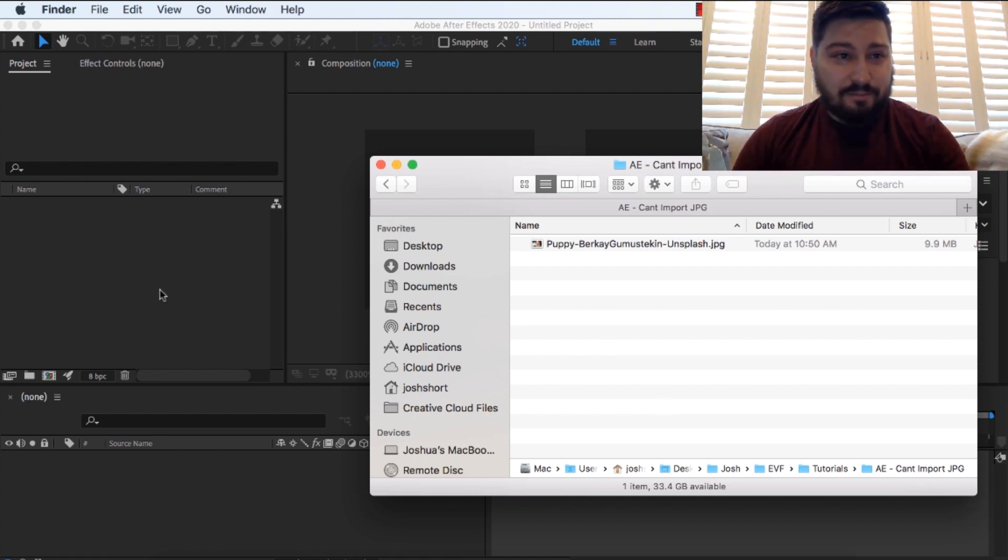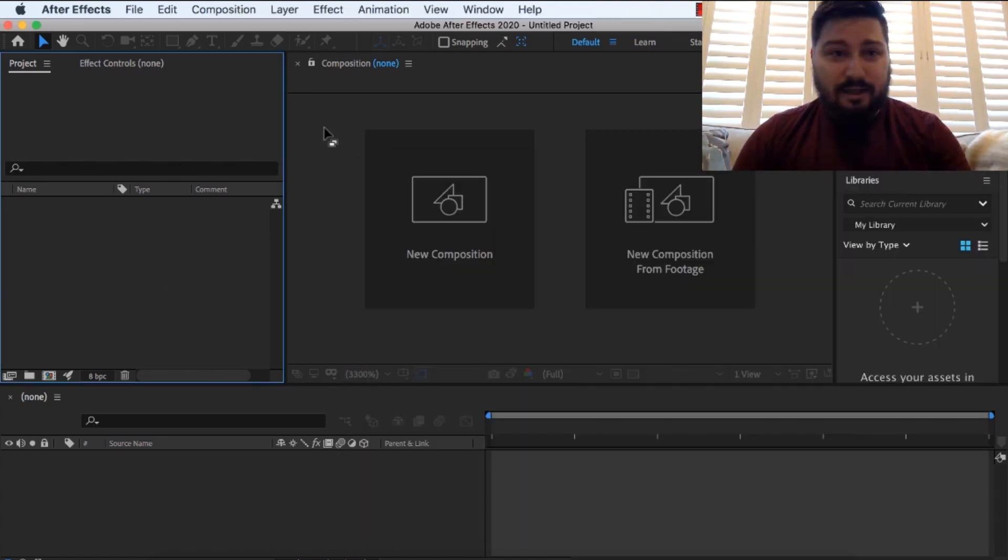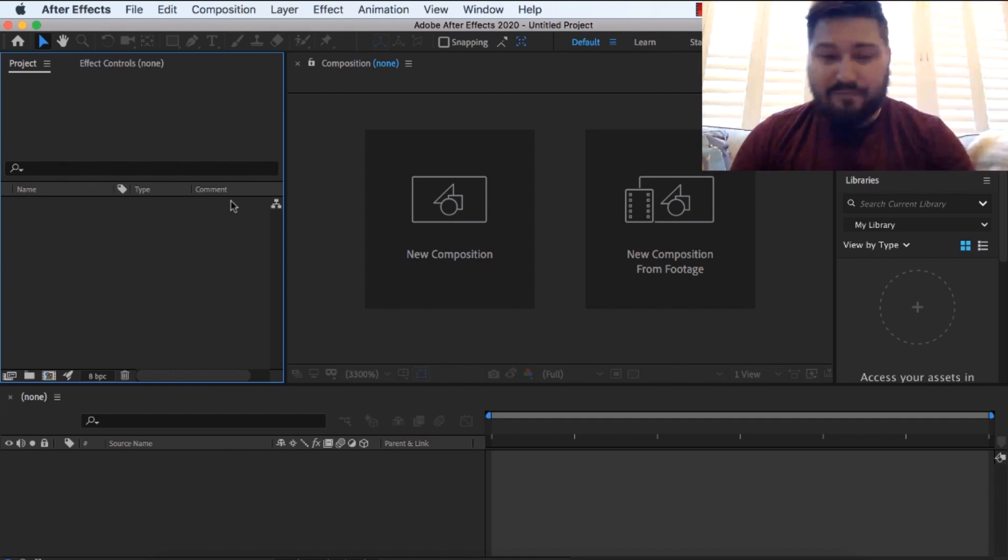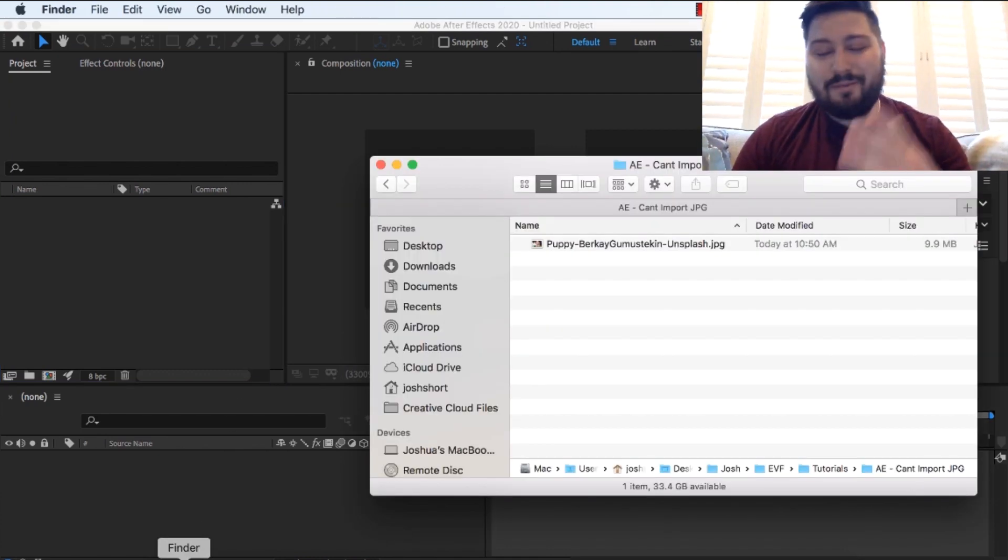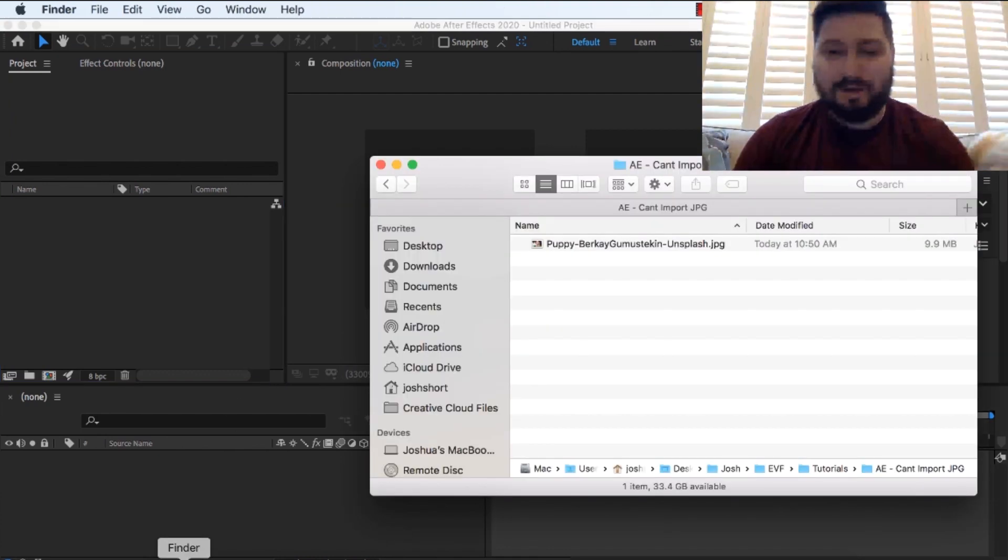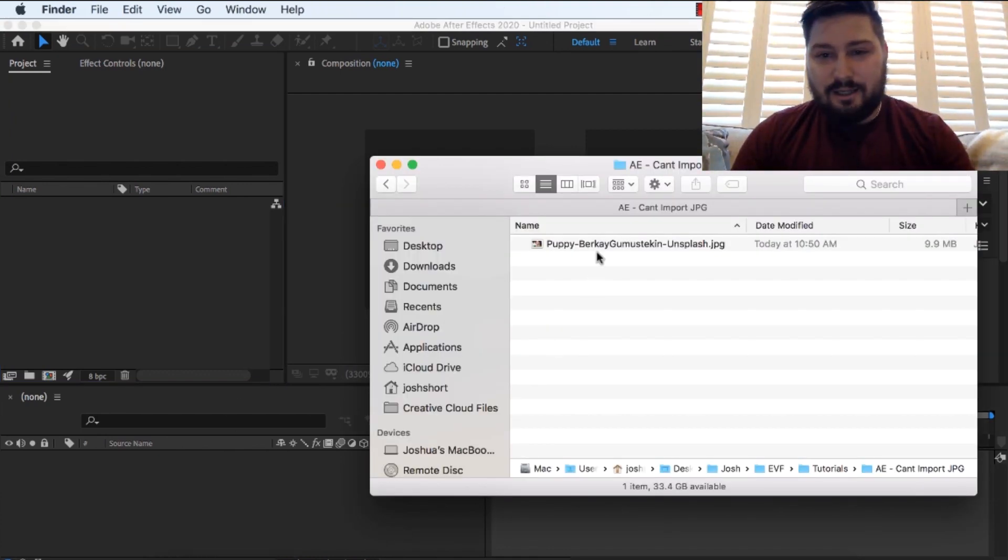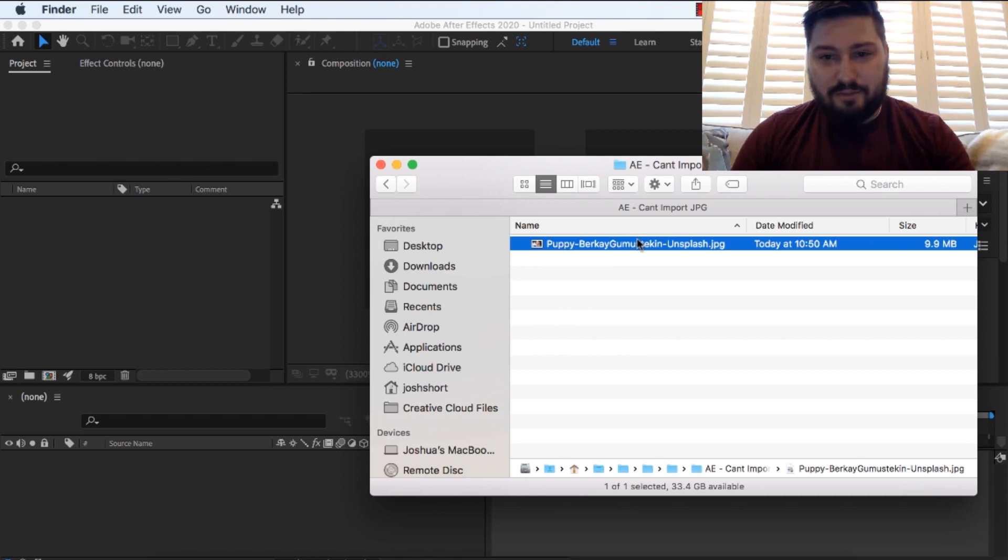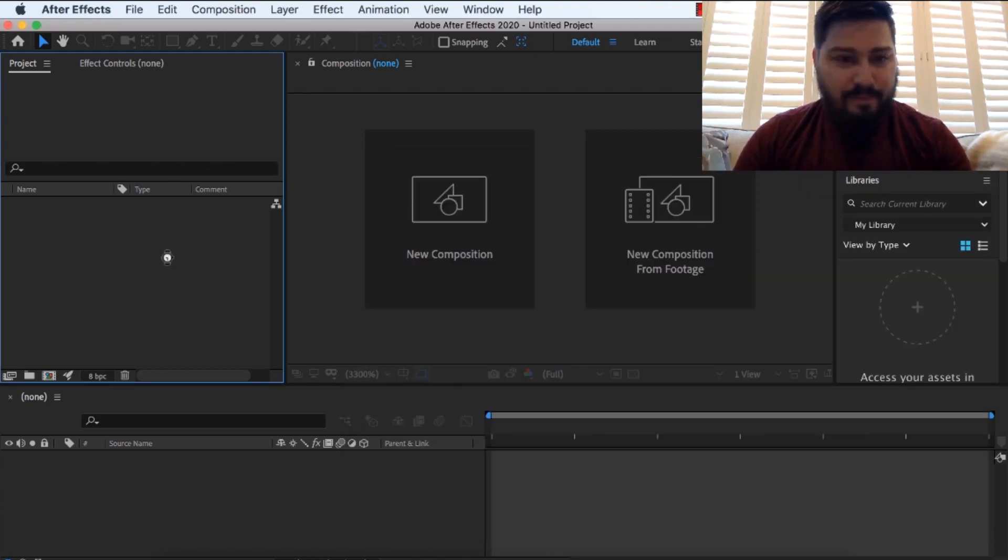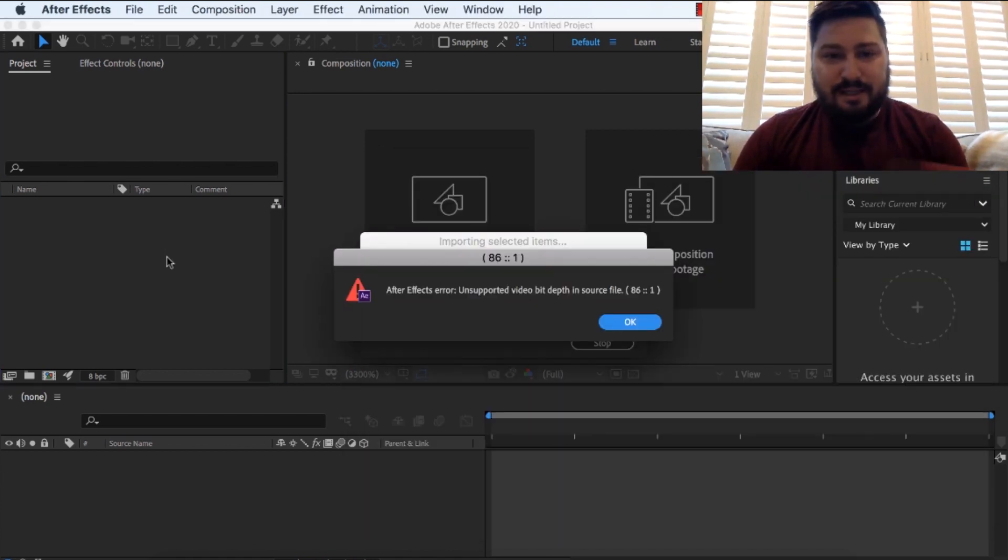But just to show you an example, I have After Effects open, and I'm in After Effects CC 2020, it doesn't really matter what version you're in. And I'm just going to bring this JPEG in, drop it in, and I get this error.